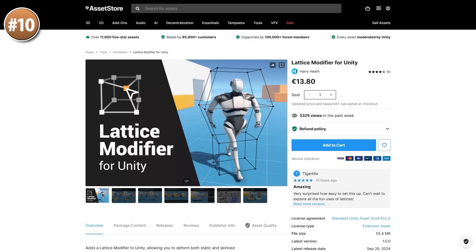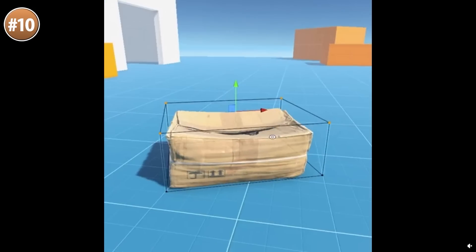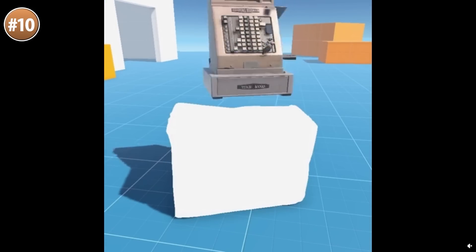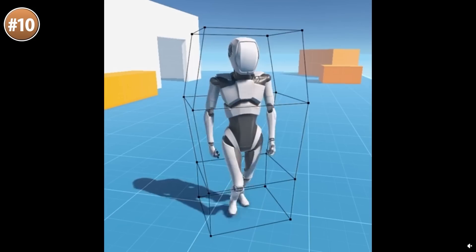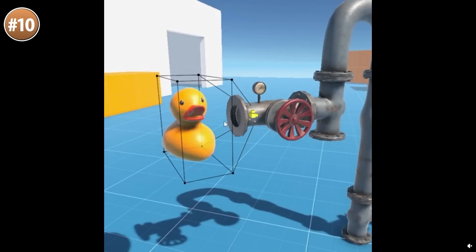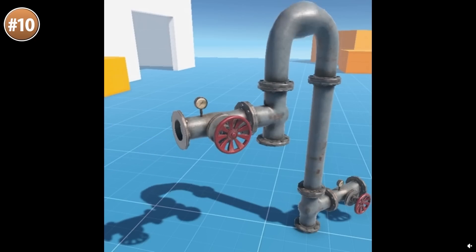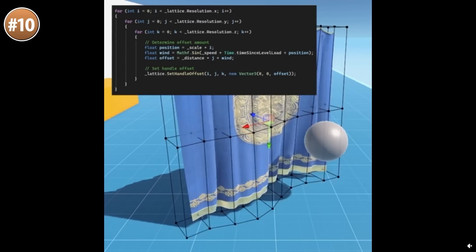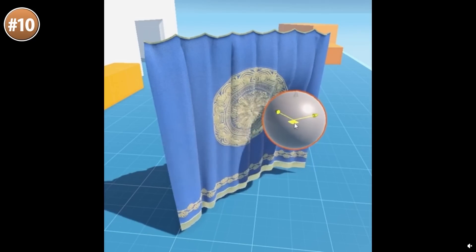Starting off with a really cool looking effect called the lattice modifier. This one lets you define some bounds, and then by modifying those bounds you can modify the mesh inside of it. You can deform a box by dropping something on it. I imagine this would be perfect for doing some kind of deformation on a card game, and it also works with skin meshes, so you can have your player take on all kinds of very interesting shapes. On top of that, everything can be animated — the sample of the duck going into a pipe looks really great. This is definitely a great tool that seems super easy to use and will add quite a bit of polish onto your game.